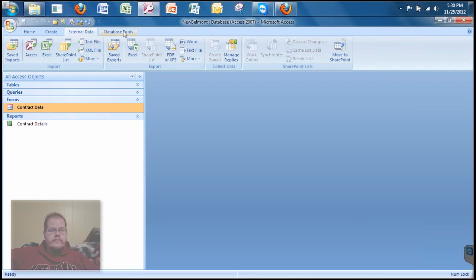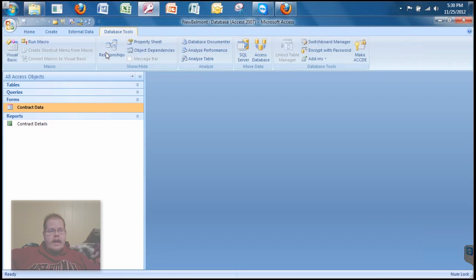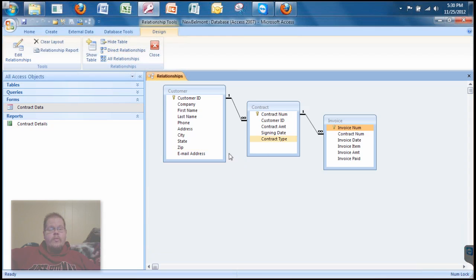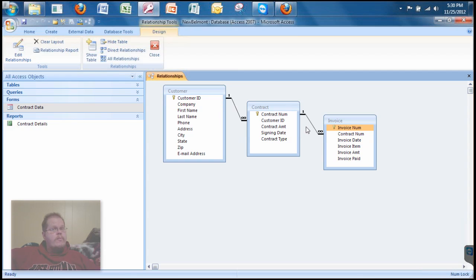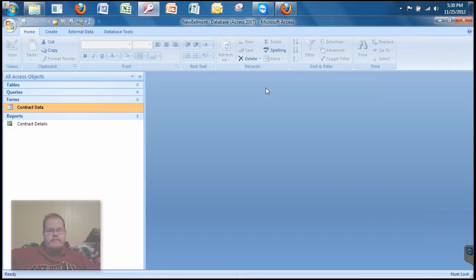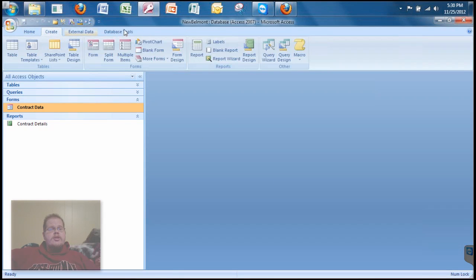I'm going to click on Database Tools and then click on the Relationships button. We should have something that looks like this — all of our tables should have one-to-many relationships assigned between them. If you don't have this, you need to go back and figure out how to get that, because you can't do anything with forms unless you have that. I'm going to close the Relationships window and go to the Create tab and choose Form Design.